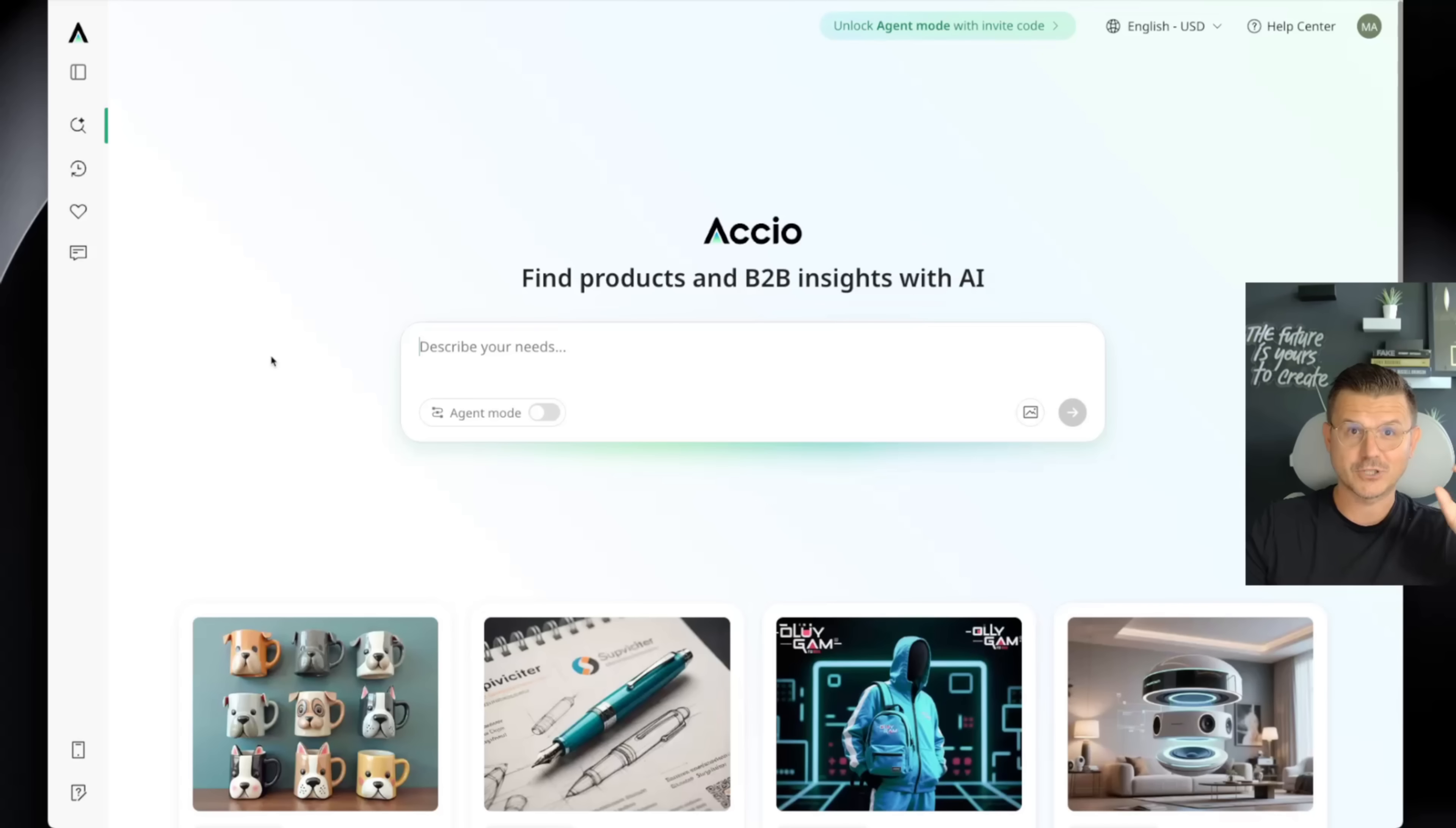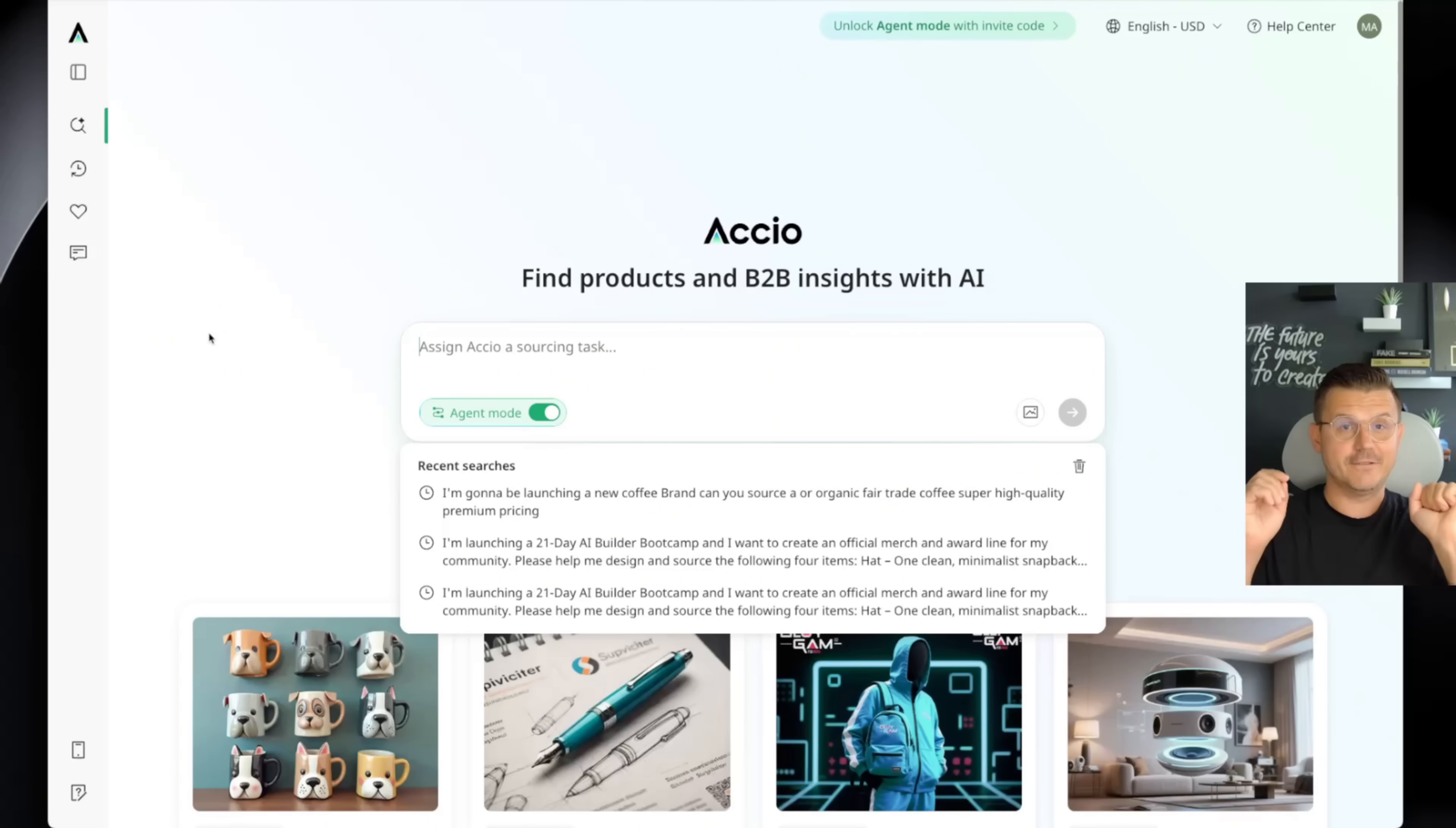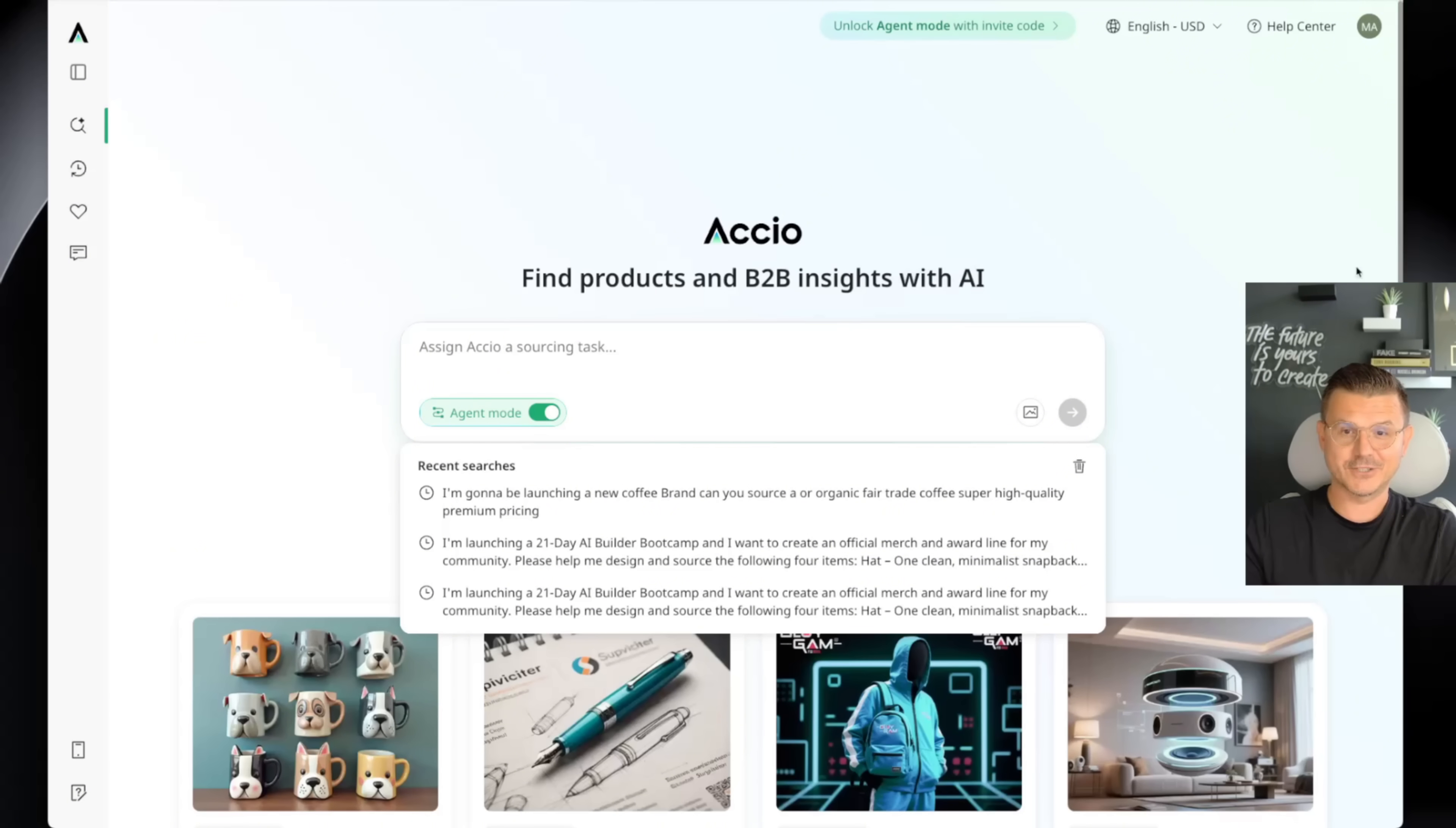So I found this platform called Asio and it does it all for you. Literally from start to finish. All you have to do is go in here, log in, set up your account. And then there's this thing called agent mode now. And once you have agent mode enabled, it's pretty crazy what it can do. Not only can it find your products, source your products, communicate with all of the suppliers, but here's the crazy part. It can actually design your products from start to finish.